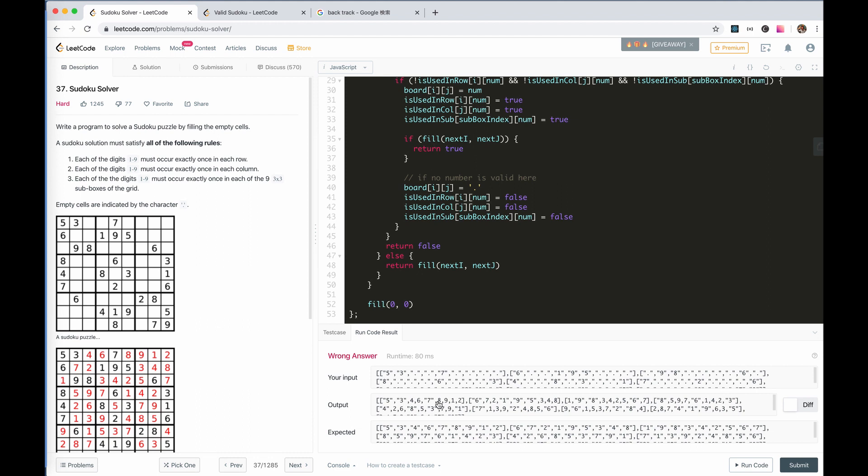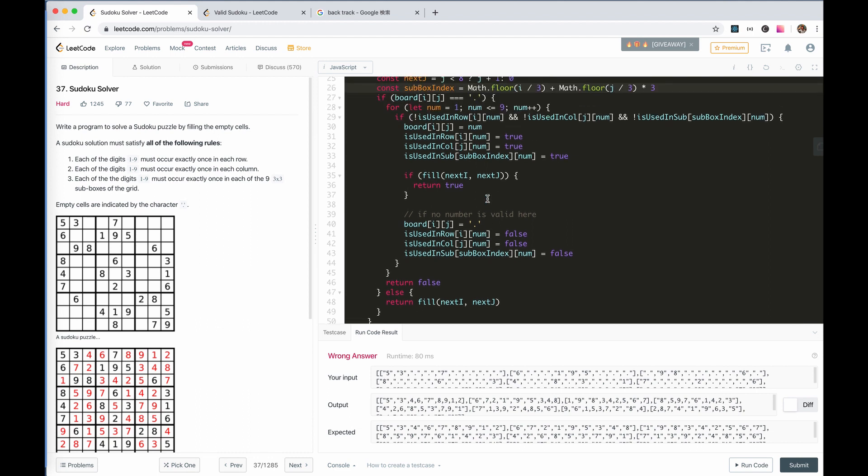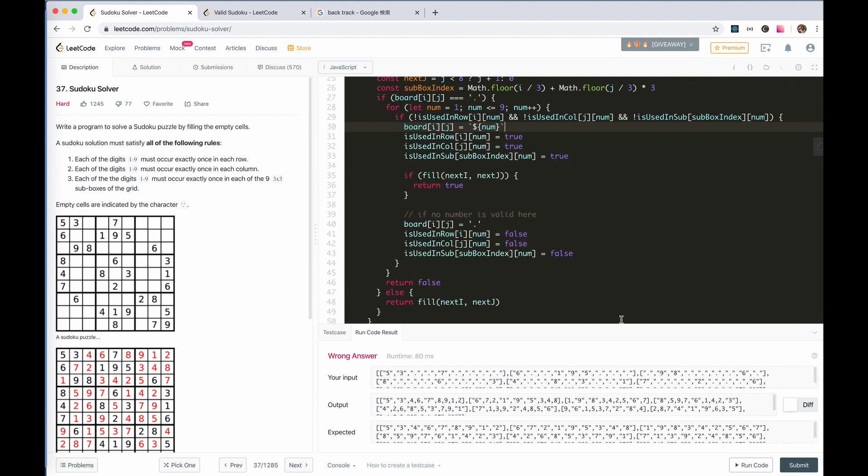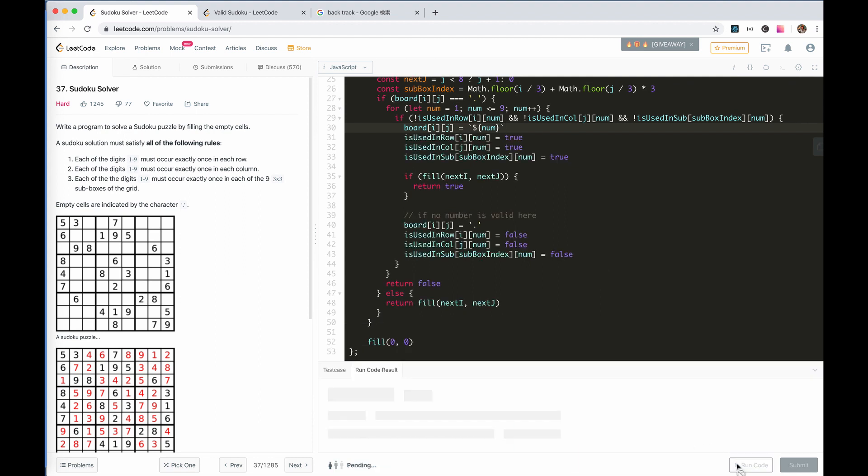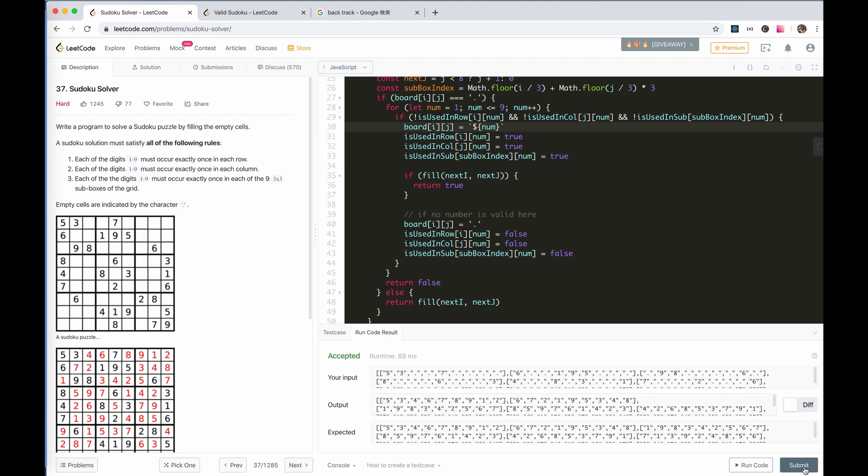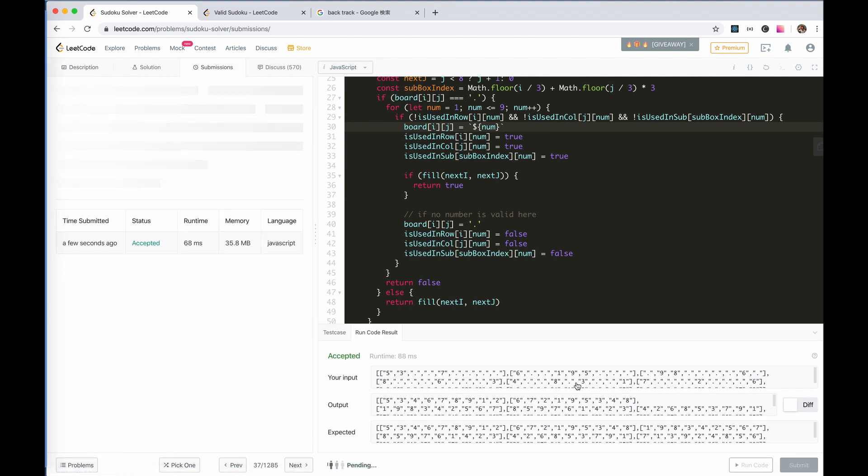So it's still wrong answer. Now the problem becomes it needs to be a string. We change it to string. And run the code. Cool, it's accepted.